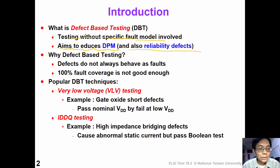So, why do we need defect-based testing? Because defects do not always behave like faults. So, 100% fault coverage is not good enough.